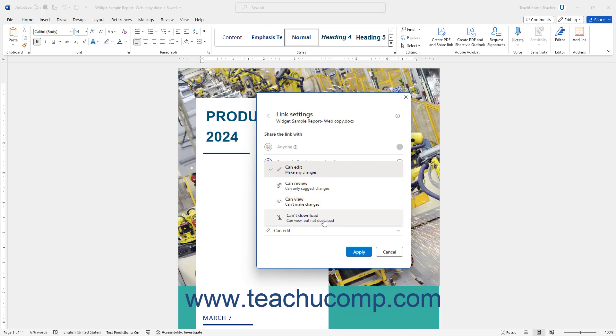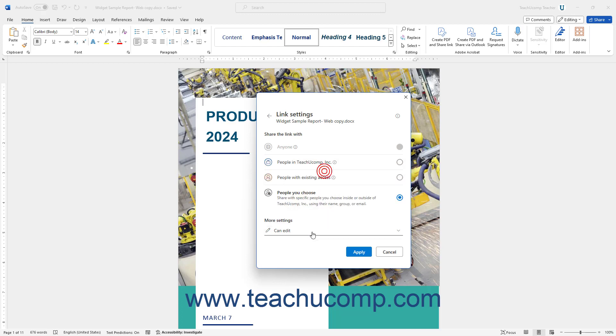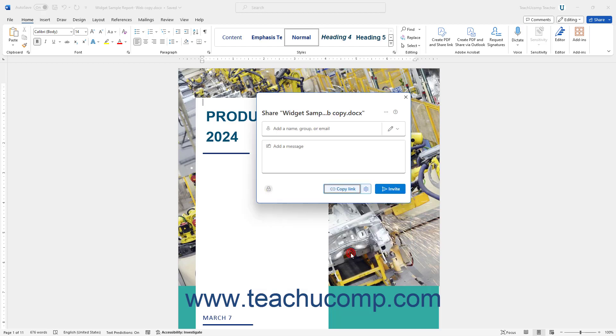You must allow editing access to let users co-author the document with you. Otherwise, they can only view and or suggest changes to the file. After changing your link settings, click the Apply button to continue and return to the main Share pane again.